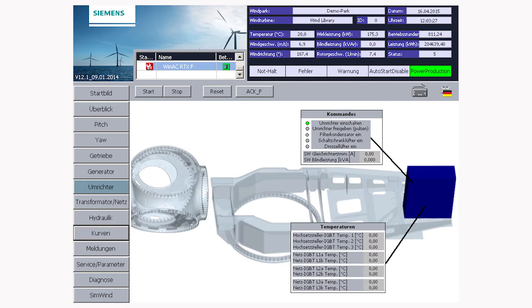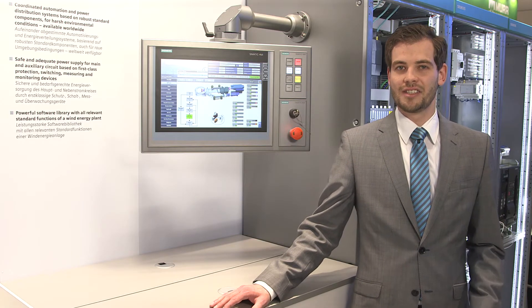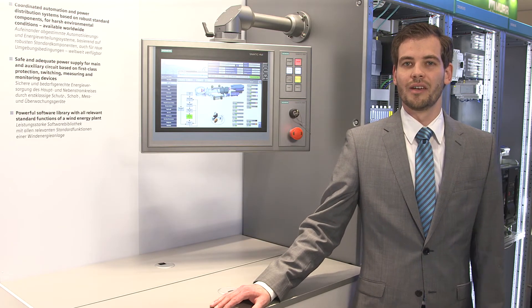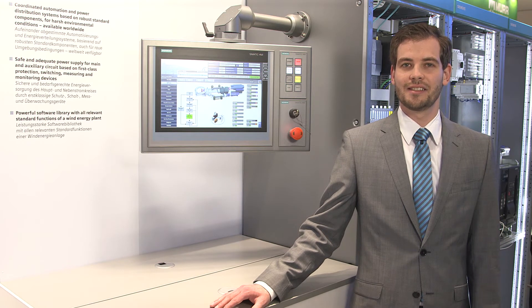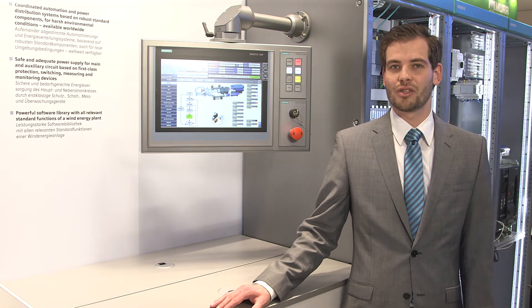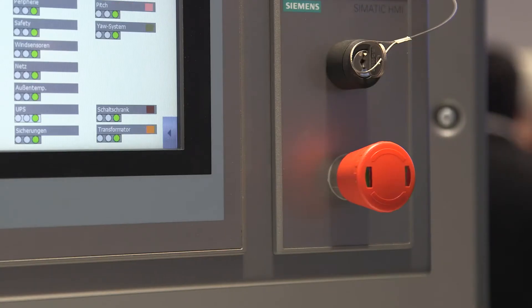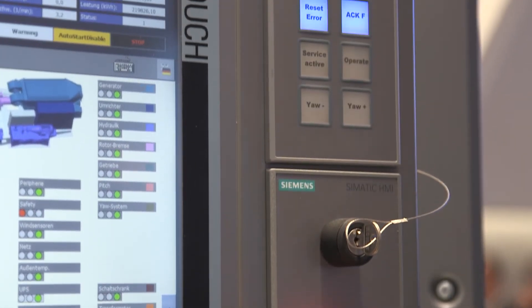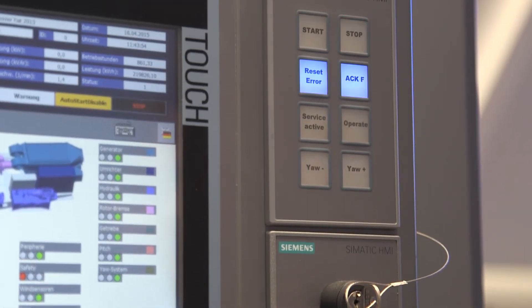In addition to the standard functions, the library also offers the possibility to simulate single turbine components. The monitoring of safety-relevant functions — such as the safety travel of the rotor blades during storms or when the e-stop button is pressed — are already integrated as well.